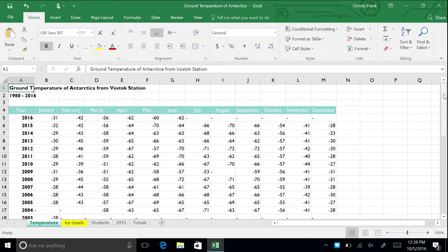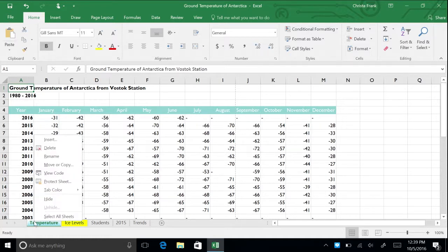Not every element of data in a workbook needs to be visible to every user. The easiest way to hide or unhide a worksheet is through the right-click menu. Hide the temperature worksheet by right-clicking its tab and selecting Hide.